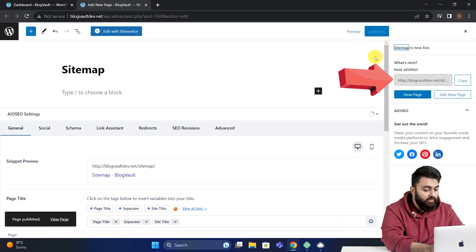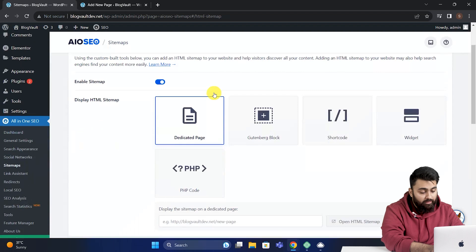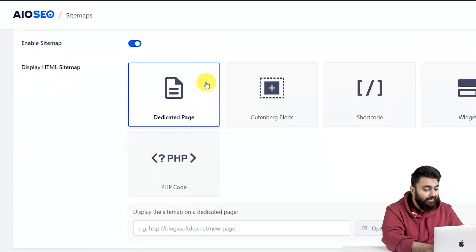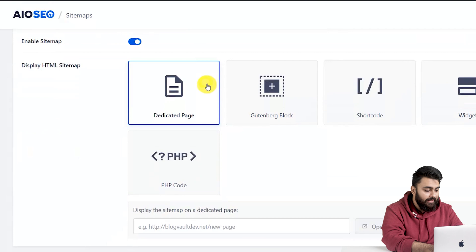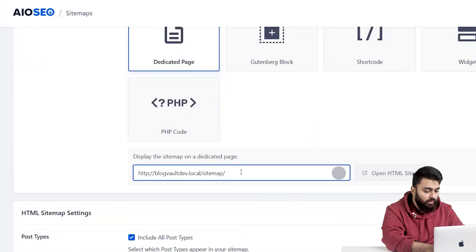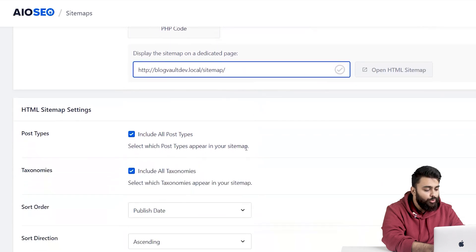Now the page address will be visible here, so we're going to copy that. Then go back to the previous tab, where All-in-One SEO was open, then come here, and select the dedicated page. And paste the page address that we had copied before.